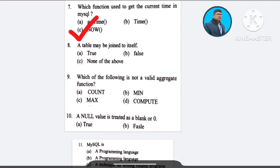Question number 8: A table may be joined to itself — A) true, B) false, C) none of the above. The correct answer is option A: true.